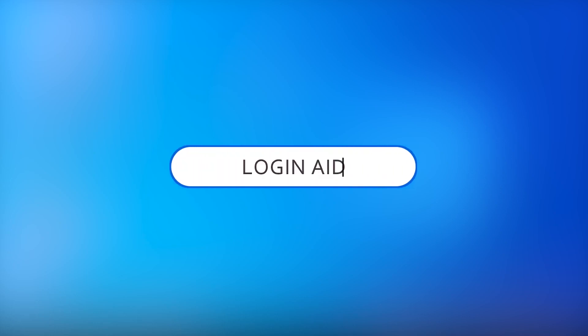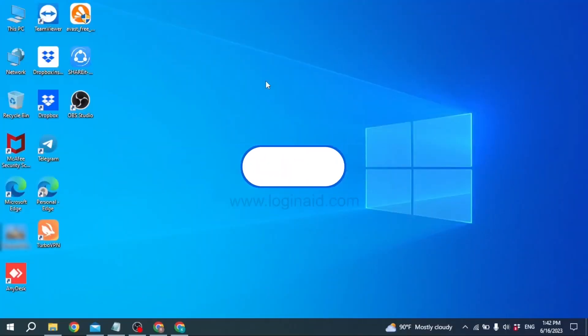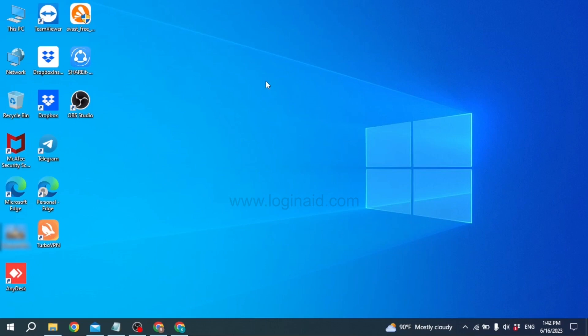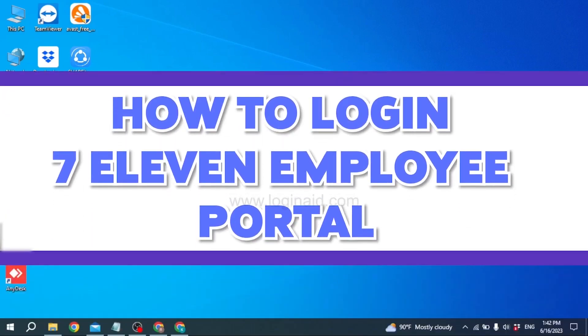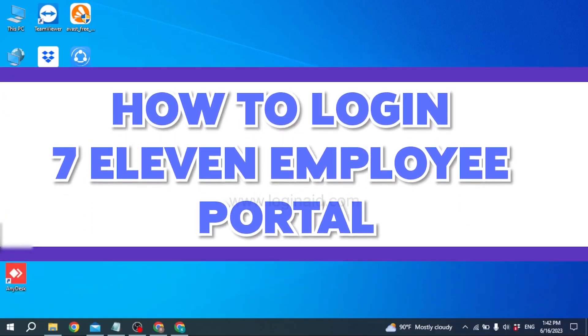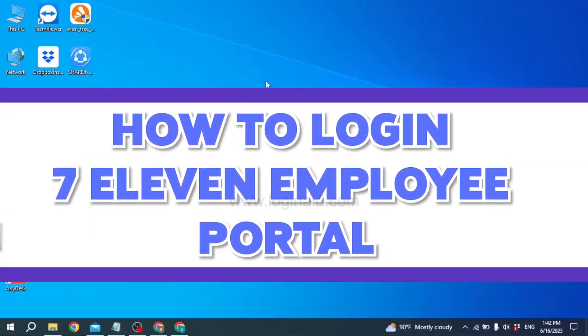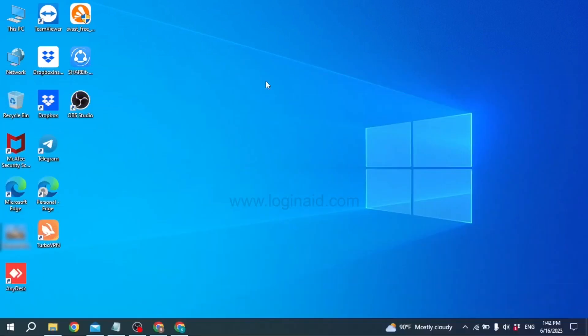Hello everyone, welcome to our channel Login Aid. I hope you guys are doing well. In this video I will be showing you guys how to log into a 711 employee account. Now without any further ado, let's jump straight into the process.